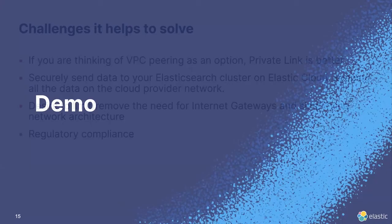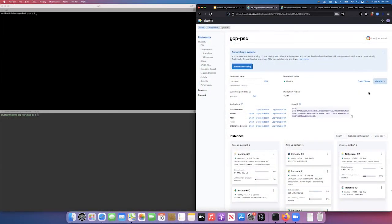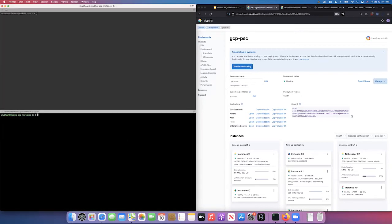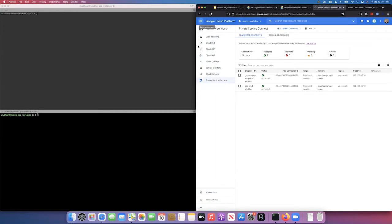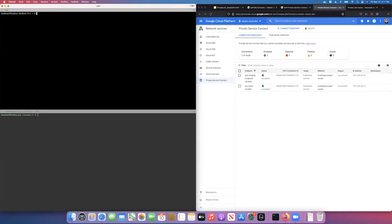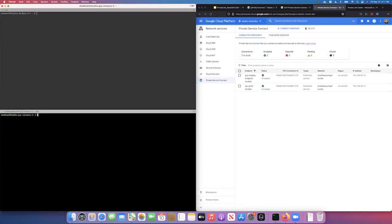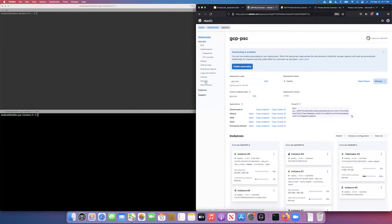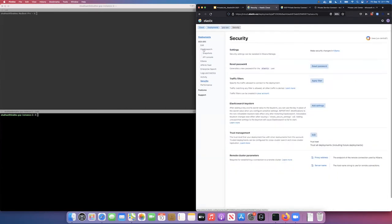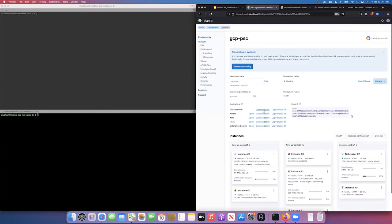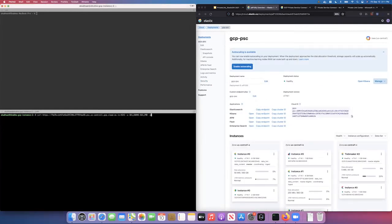I'm going to move to a demo showing GCP Private Service Connect on Elastic Cloud, as well as Azure Private Link. On the left side you can see I've created an instance and VM on GCP, and I'm logged into that VM on the bottom-right terminal. On the top right, I'm on my own machine. I've created a deployment on Elastic Cloud, and if you look at the endpoints for this deployment, you can access it using the public endpoint.